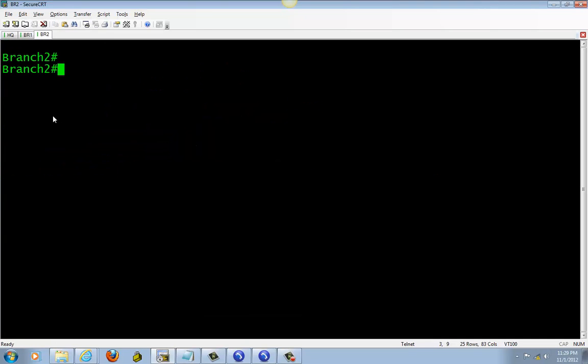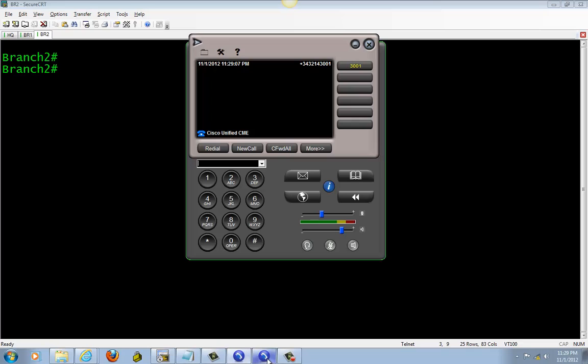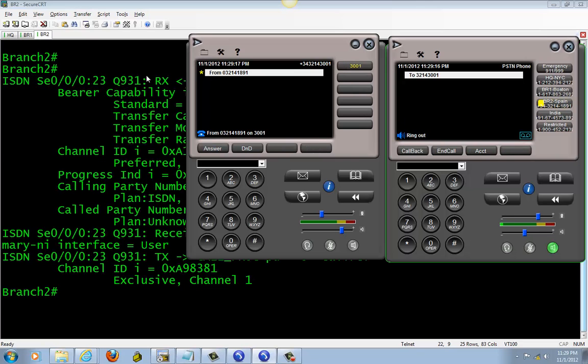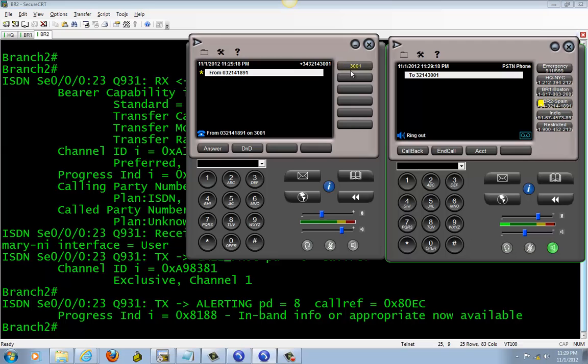Let's go ahead and test it. Okay, I'm going to call in again: 343214-3001. There we go, the phone rings. See?